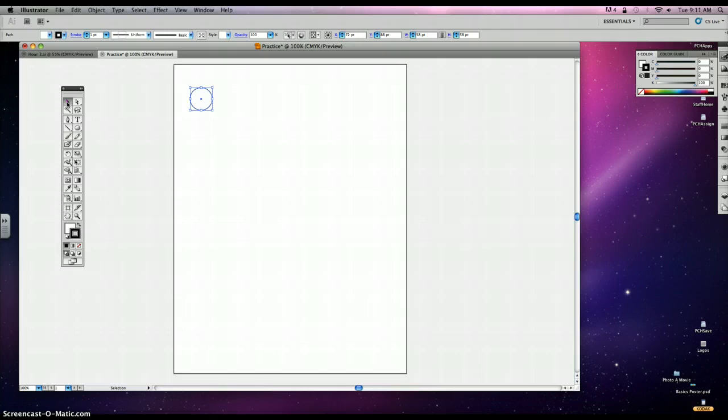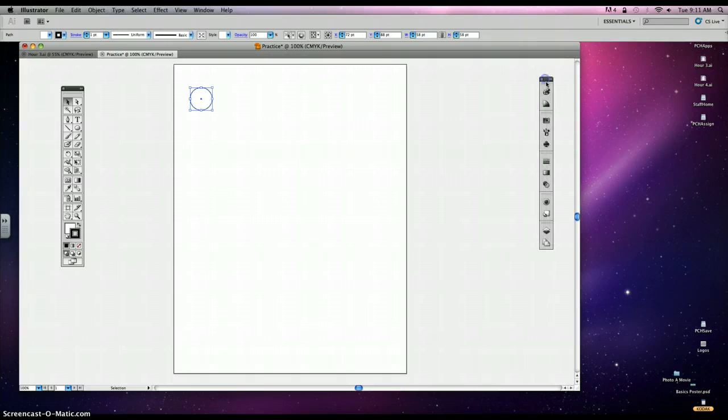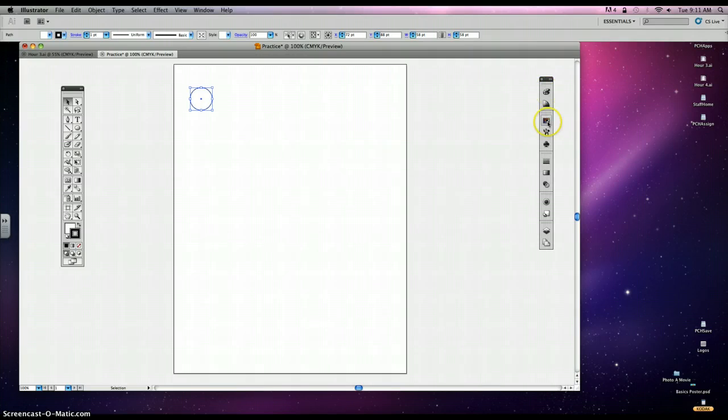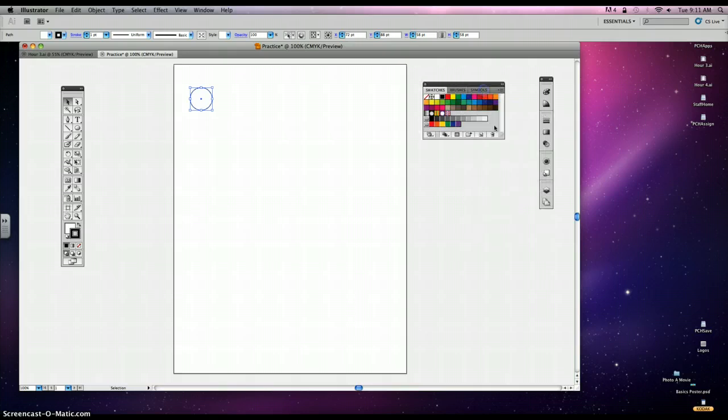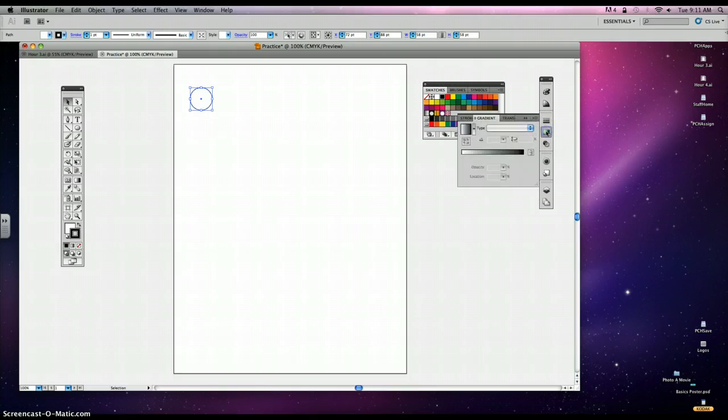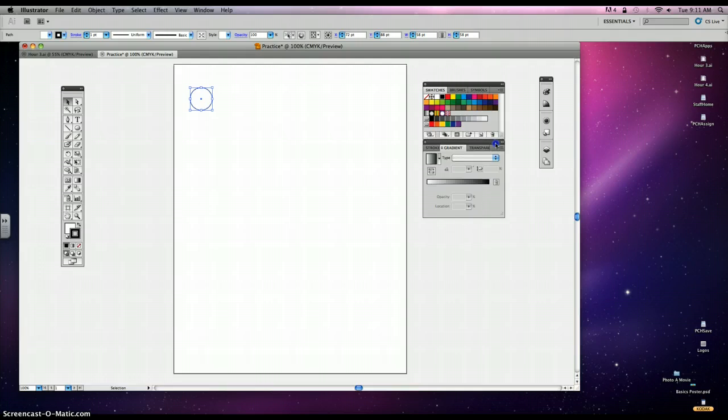We're going to go ahead and create a gradient to make these look like they're three-dimensional. So we're going to go over here to our palettes, and we're going to pull up our swatches, which have a bunch of boxes in it. And then we're also going to pull up our gradients, which is a rectangle with a fade. And you have to rip those off in order for those to come off together.